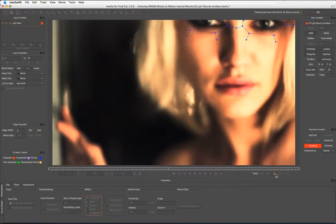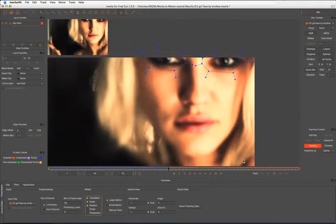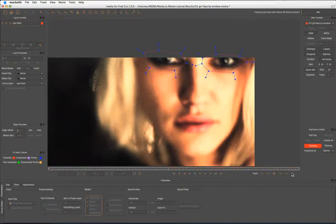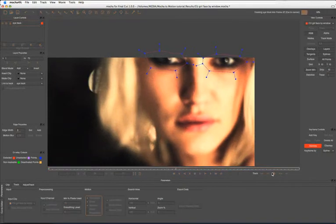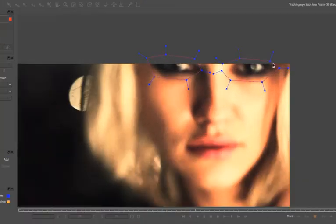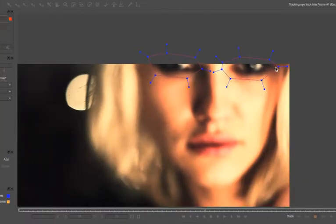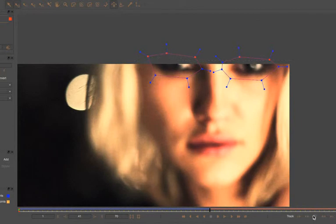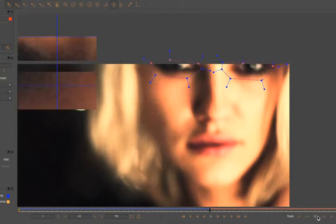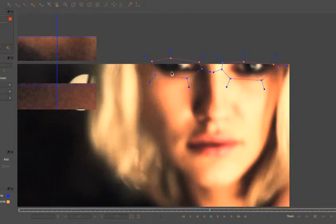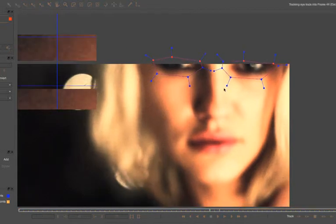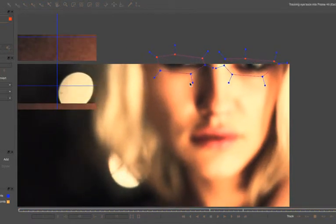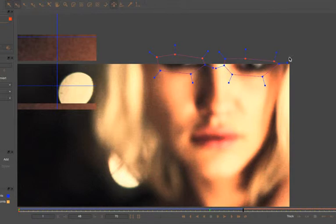But if we take a look here, we can see that even though my eyes are going off screen, the Mocha tracker is still able to pick these out without any trouble at all. In fact just at this moment here I'm just going to bring this down a little bit. We might need to start to adjust our shape a small amount as it's going completely out of focus and completely off screen.